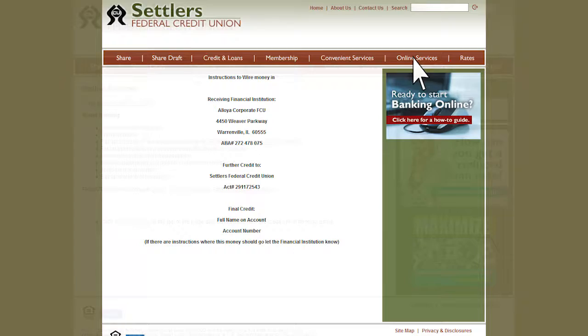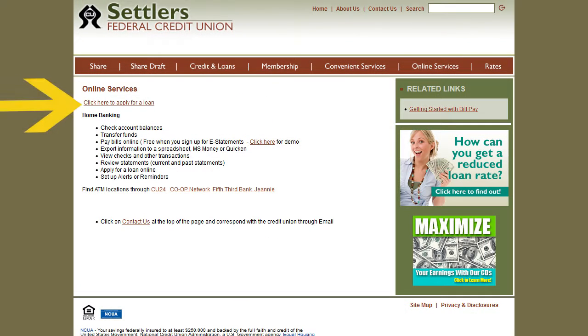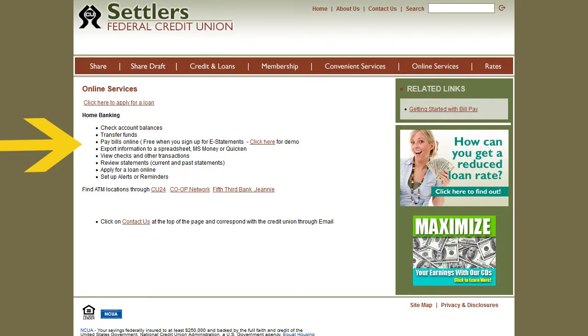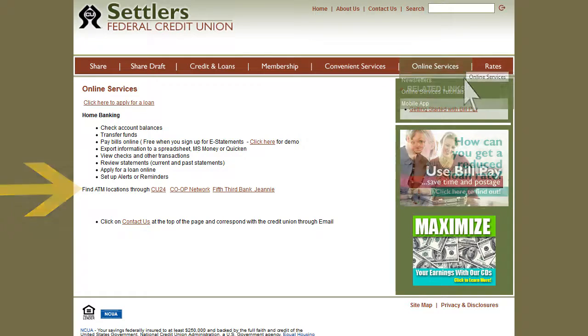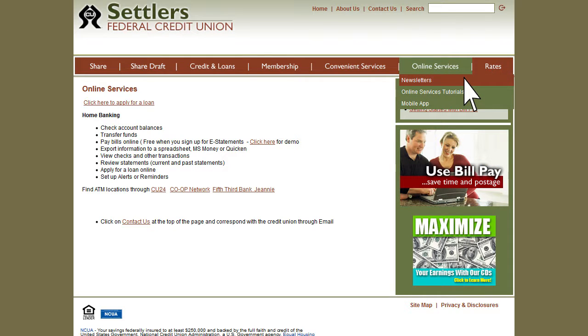Click on the Online Services tab to apply for a loan, watch video tutorials, find ATM locations, and read our current newsletter.